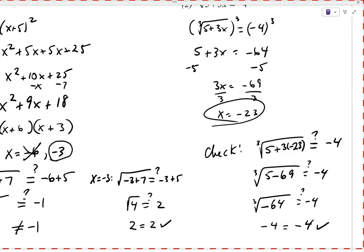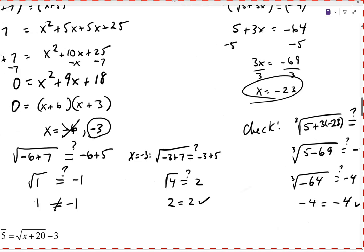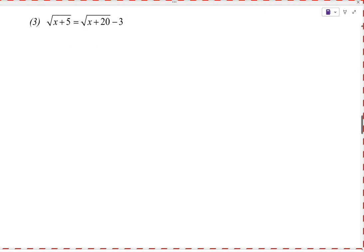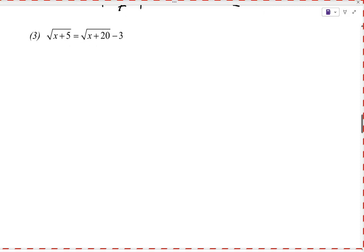Let's do the last example together — problem 3 has two radicals. Even if both radicals were on the left-hand side, we'd do the same process: isolate one radical first, get one radical all by itself on one side, and then square both sides. We have one radical isolated, so the next step is to square both sides.